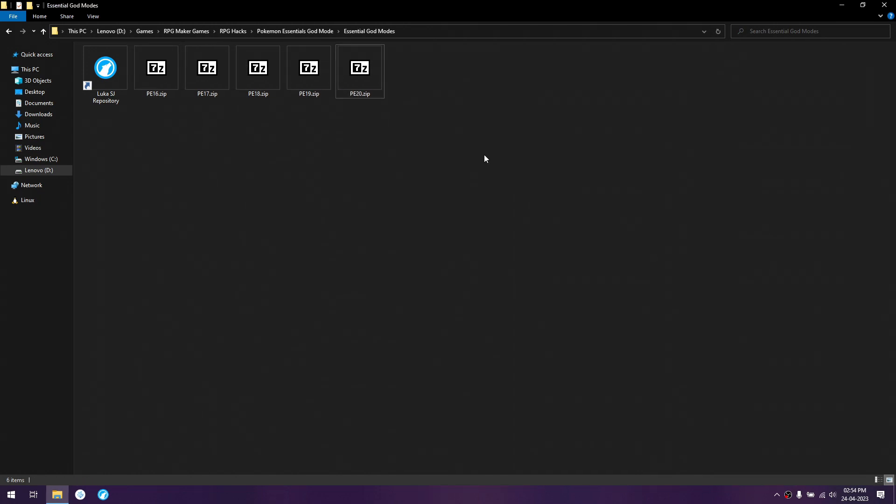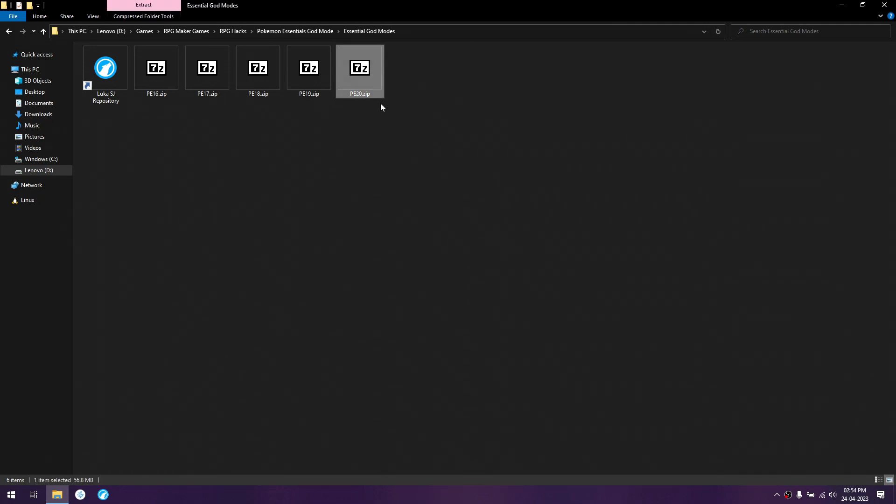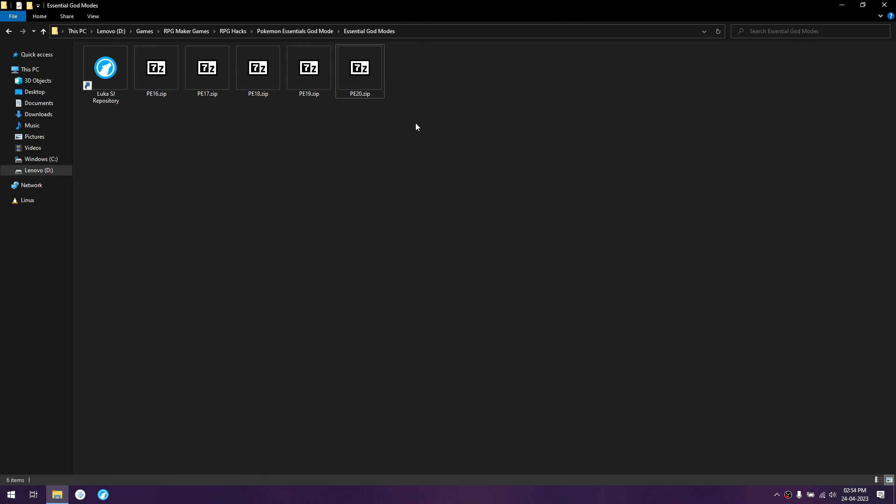At the time of recording, the latest version is 20. So, when version 21 comes out, I will probably be making a video for it unless it is the exact same as version 20.